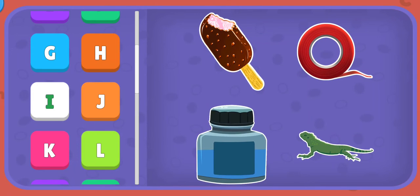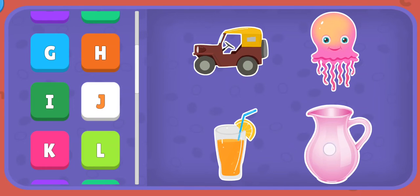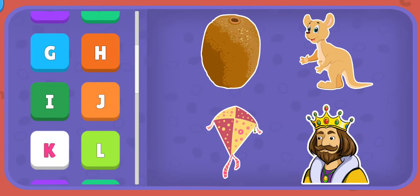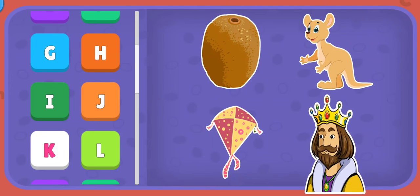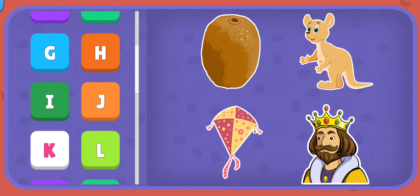J: Jeep, Jellyfish, Juice, Jug. K: Kiwi, Kangaroo, Kite, King.